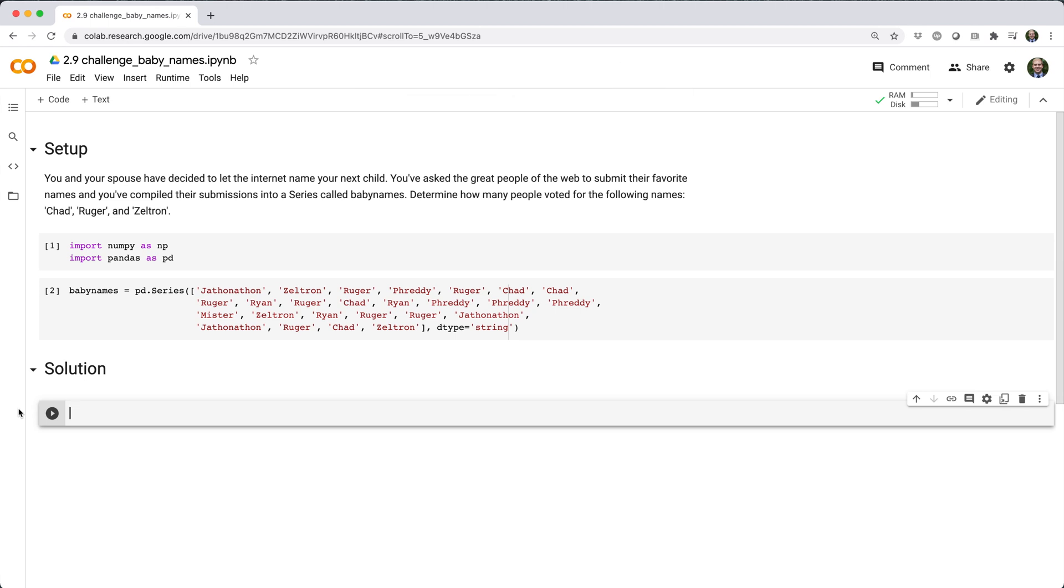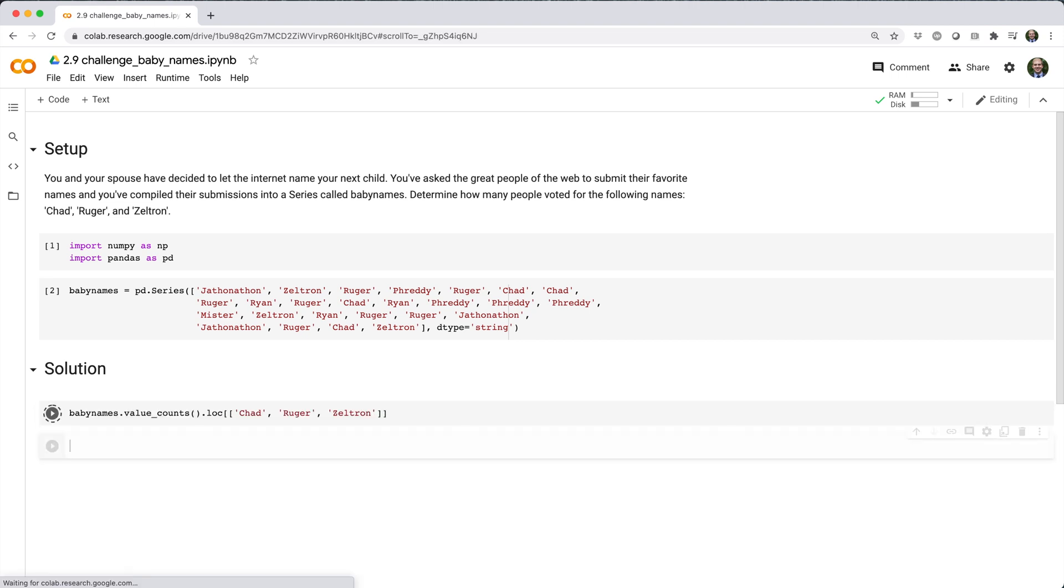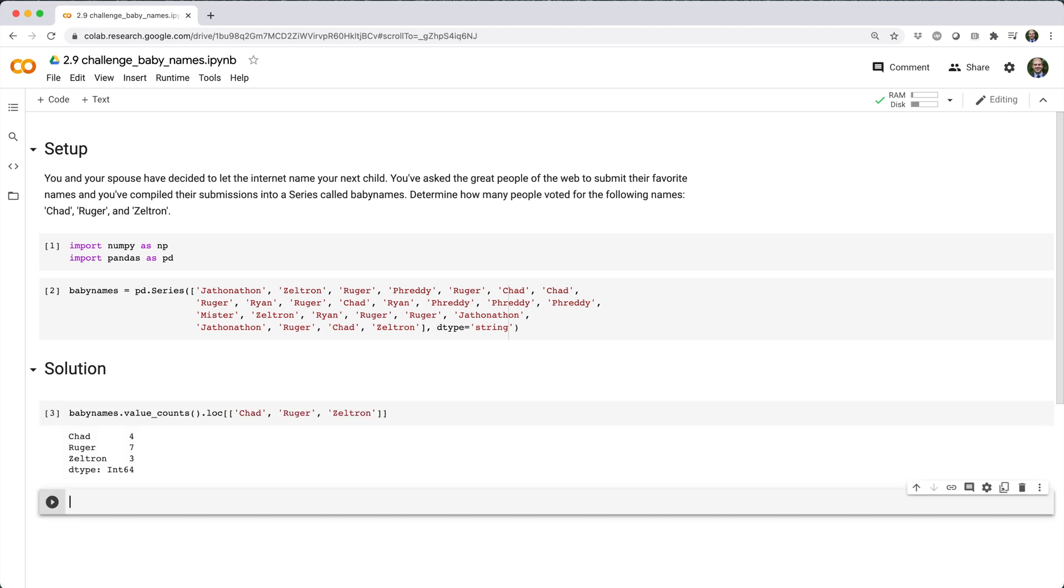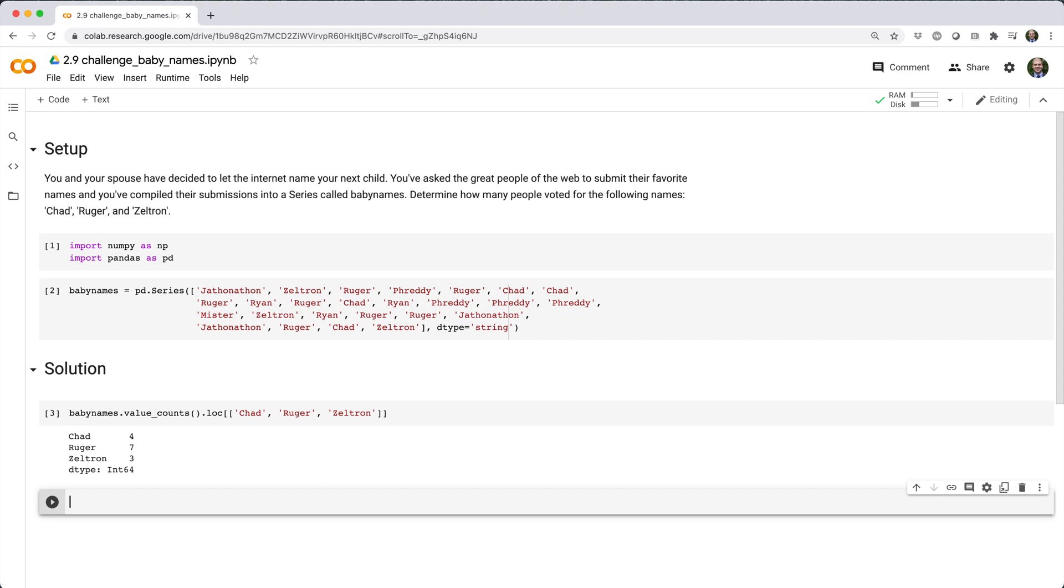As they say, there's many ways to skin a cat, but here's the solution that I came up with. The key to my solution is to use the valueCounts method, which returns the frequency of each unique element in sorted order from most frequent to least frequent.